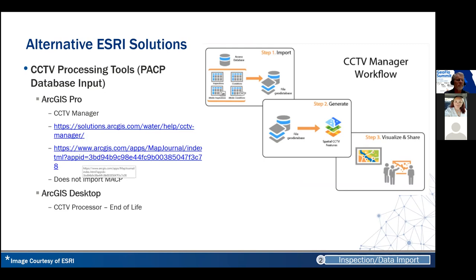I showed you some illustrations from Intervise's InfoAsset Planner. But if you want to test this, Esri has what's called the CCTV Manager, and it does the same process — you tell it here's my GIS infrastructure, my pipe IDs are in this field, my manholes are over here. You can import a PACP database, and they have a pretty nice workflow and tutorial with built-in web maps you could deploy. The only drawback is that it doesn't import MACP. That's in Pro. And if you're in desktop, they've got CCTV Processor, which does the same thing as CCTV Manager — just geared for ArcGIS Desktop.